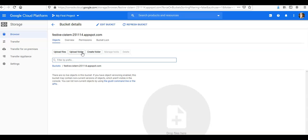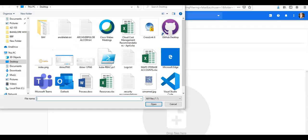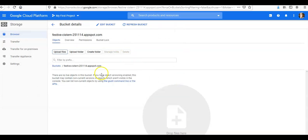So this is the bucket details. You can upload files here, you can upload folders here, and create a folder inside it. It's just like using Google Drive.